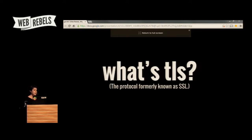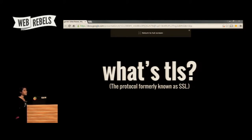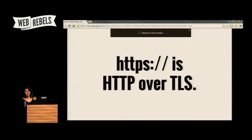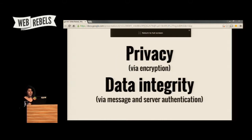TLS stands for Transport Layer Security — it's the protocol formerly known as SSL. It's a cryptographic protocol designed to provide communication security over the internet. TLS is the heart of secure HTTP or HTTPS. HTTPS is not technically a protocol; it's the layering of TLS's security capabilities on top of standard HTTP. What it provides is privacy via encryption and communication integrity, preventing someone from snooping or tampering with your internet connection.